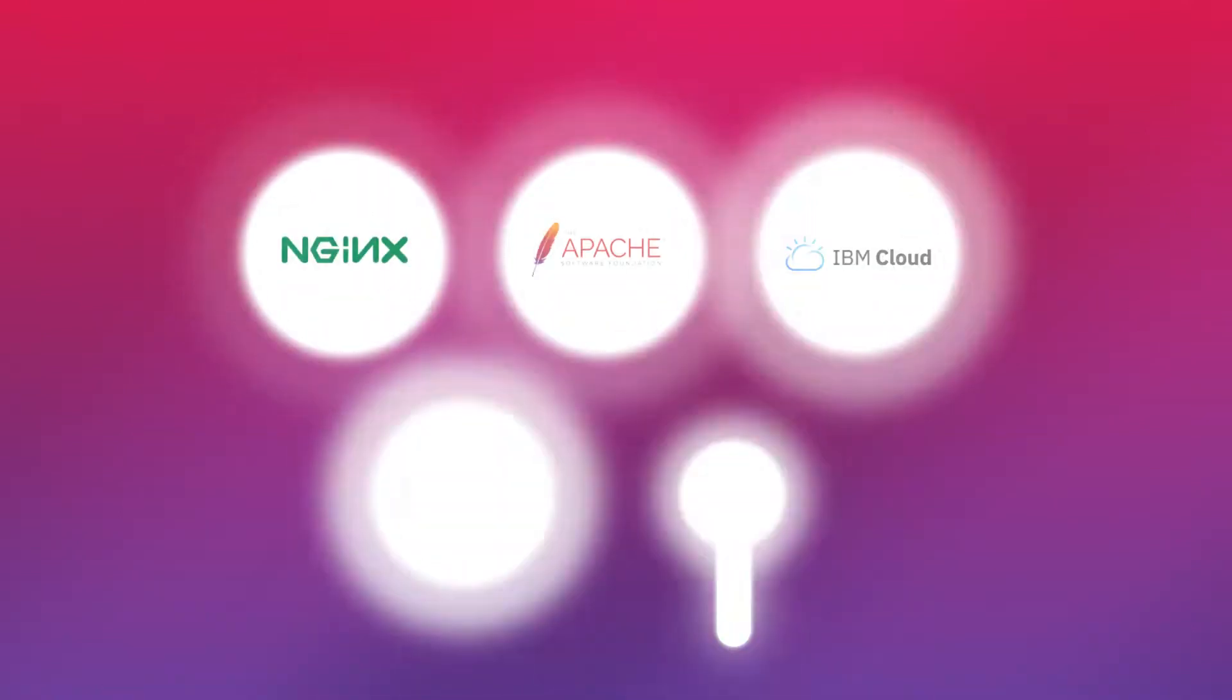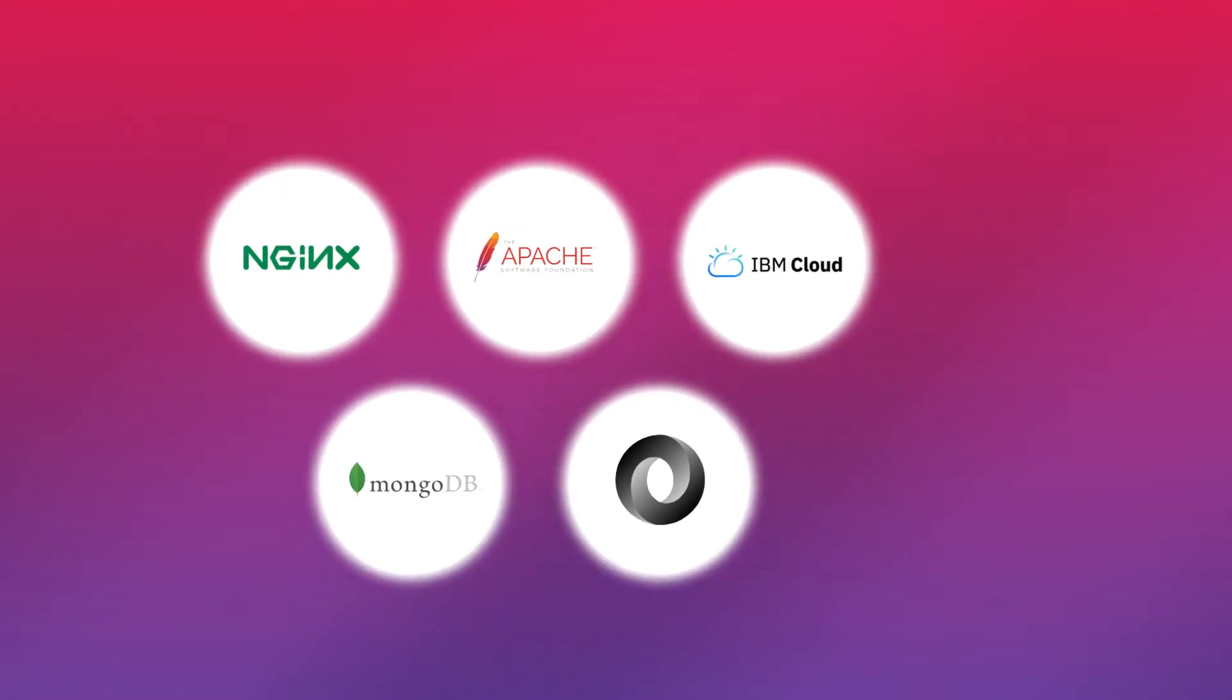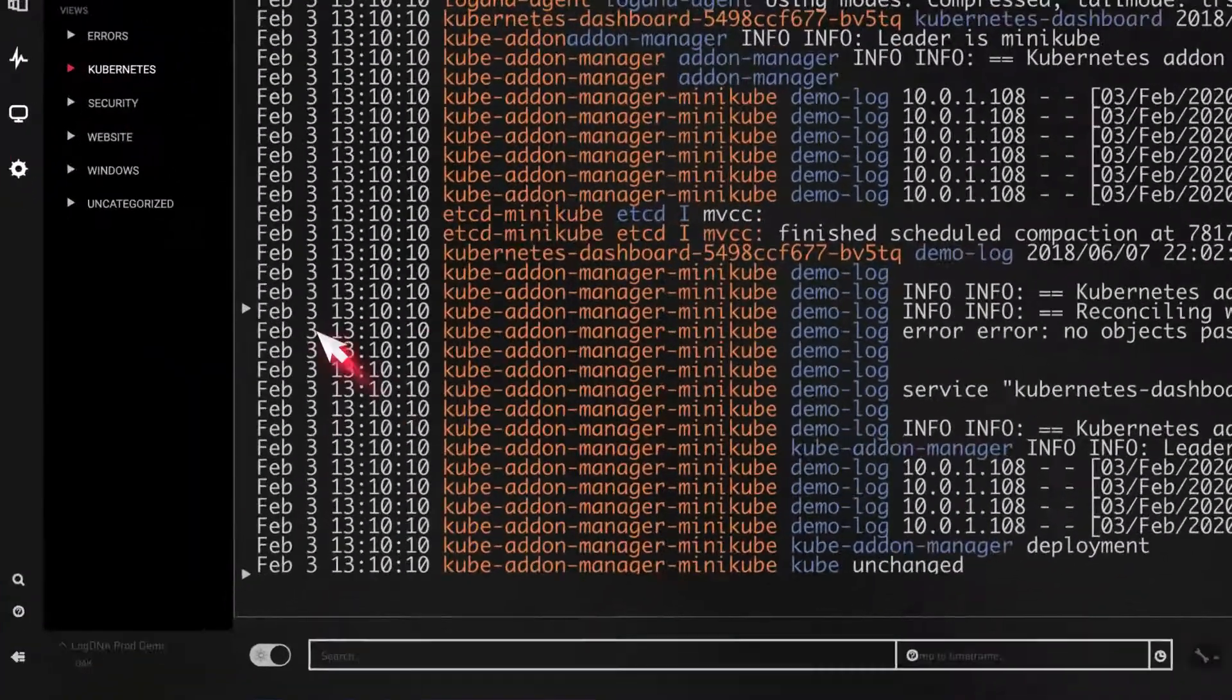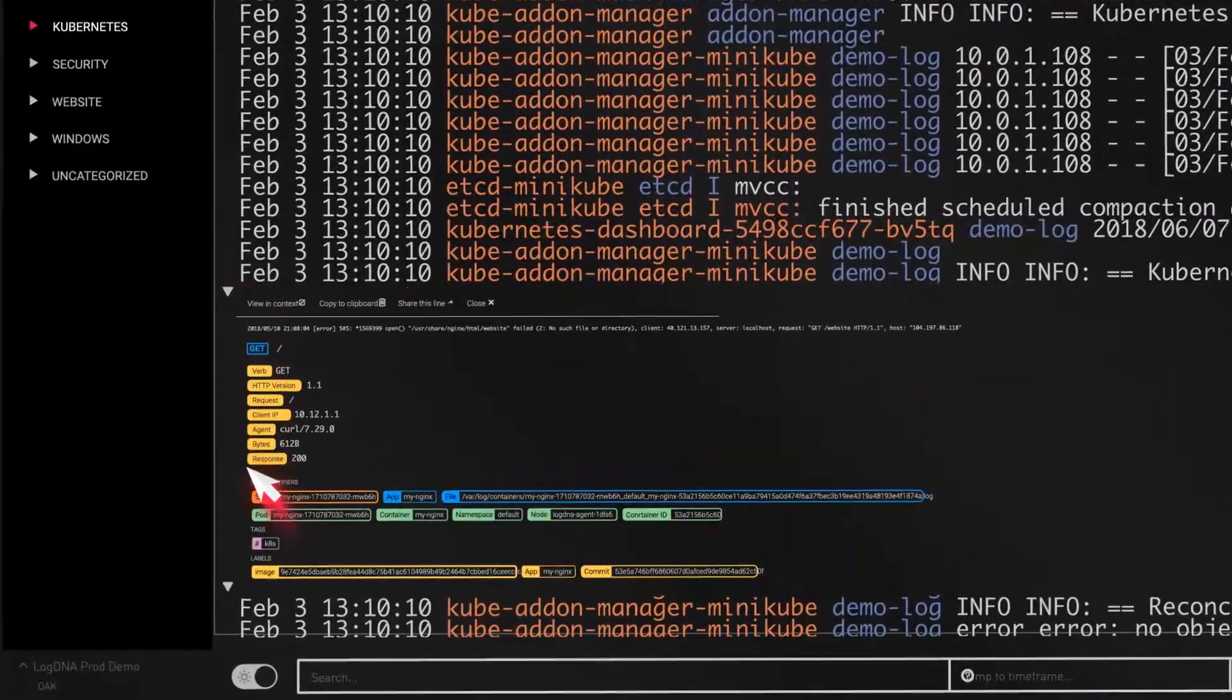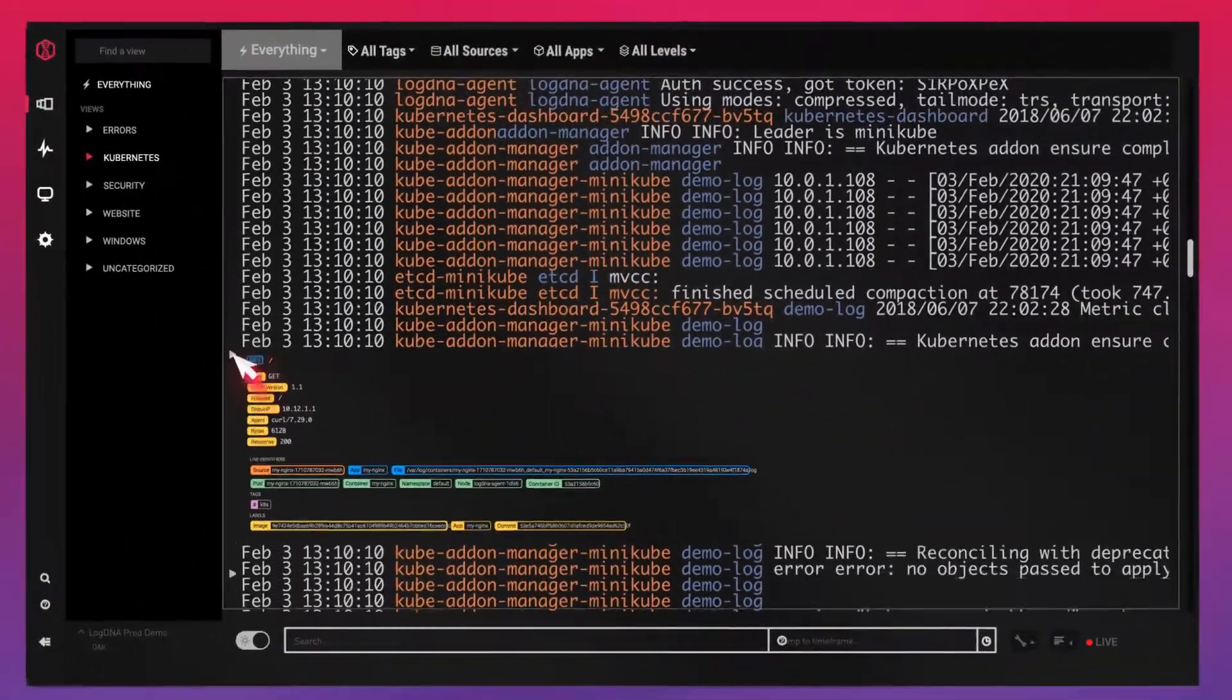Ingest logs from NGINX, Apache, IBM Cloud, MongoDB, JSON, or anywhere else. And LogDNA will automatically detect and parse them so you can dive deep into your data.